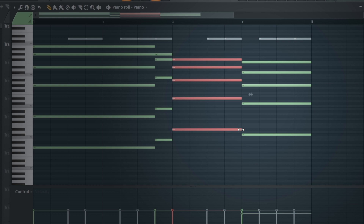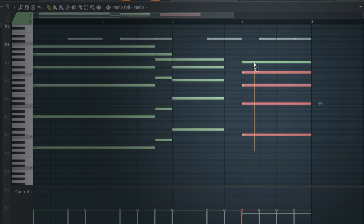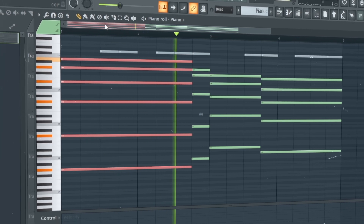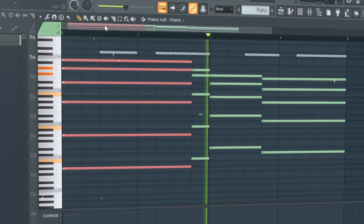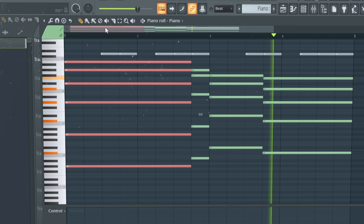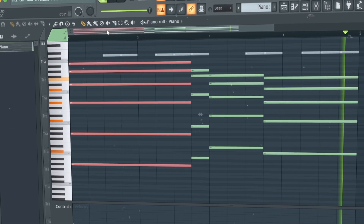You will do it in the first section, and this same thing you can do in the second section. So let's do it quickly. You can see that the basic chord has become more interesting and unpredictable, and it looks very interesting.